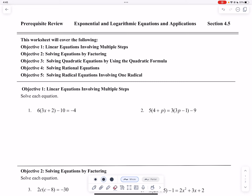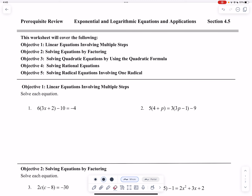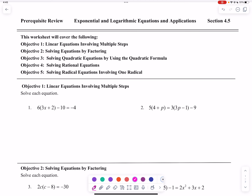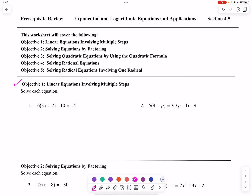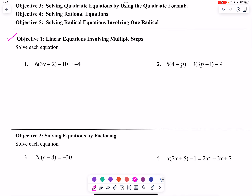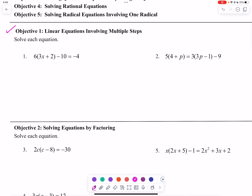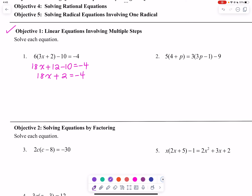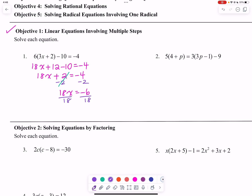This is the prerequisite review for section 4.5, exponential and logarithmic equations and applications. We have five objectives on this worksheet. Let's jump right in with objective one — solving each equation. We can distribute the 6, then combine like terms, then subtract 2, and finally divide both sides by 18. We end up with x equals negative 6/18, which is negative one-third.